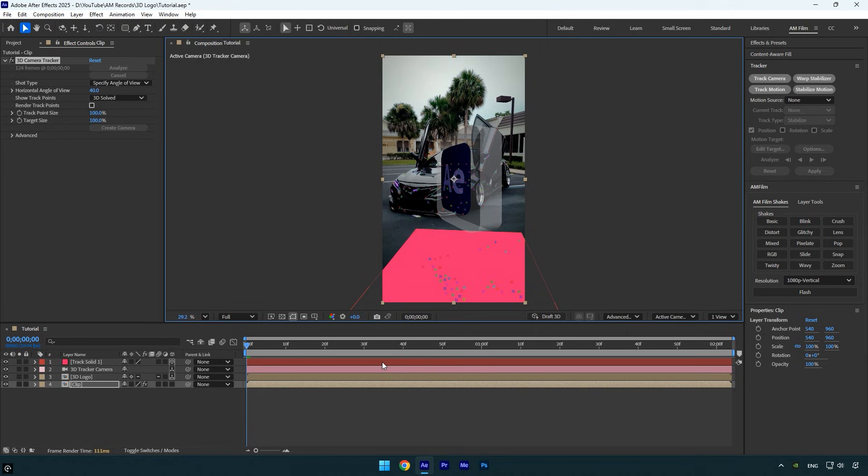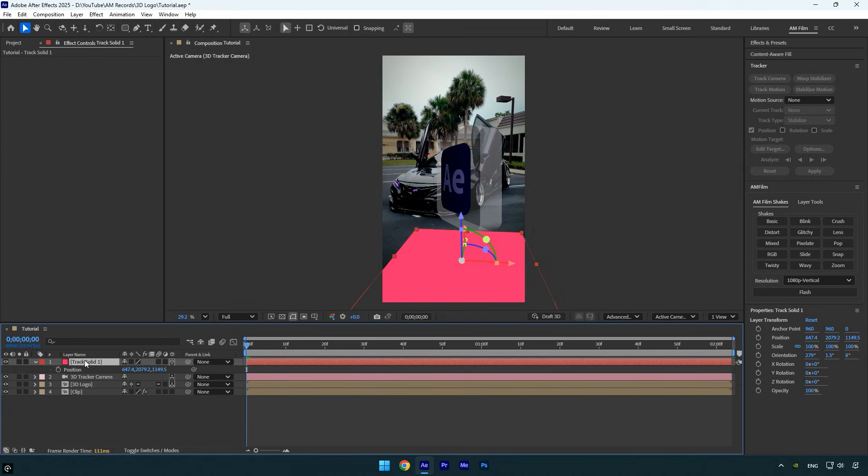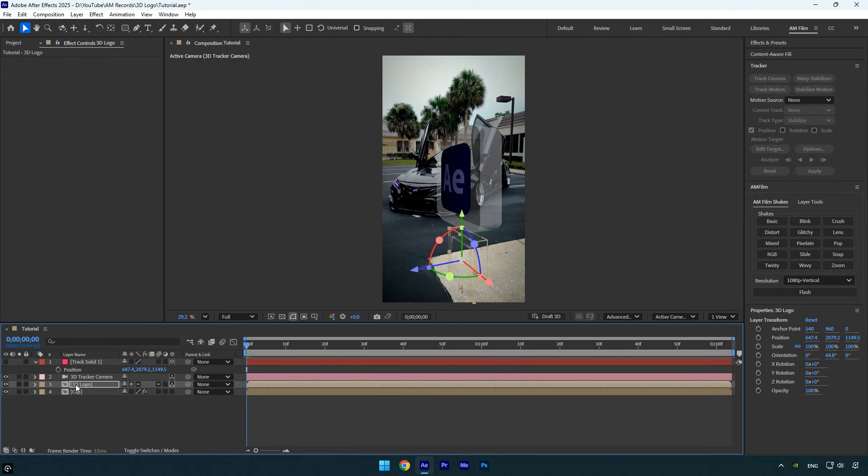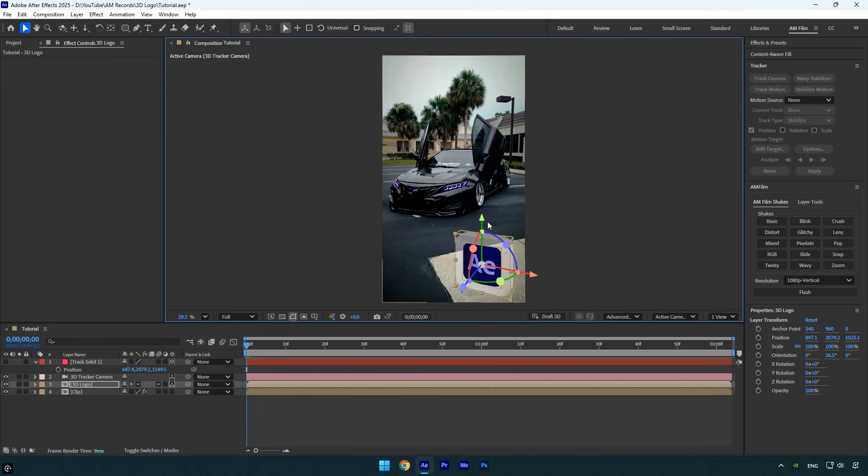Now the 3D tracker works and we can create a solid and camera to track the 3D logo. To ensure the logo is perfectly tracked and avoid any issues, select the track solid layer, press P to reveal its position and copy it. You can now toggle off the track solid layer since we don't need to see it. Then select the 3D Logo layer and paste the position property.